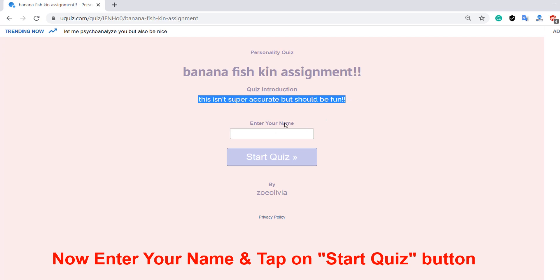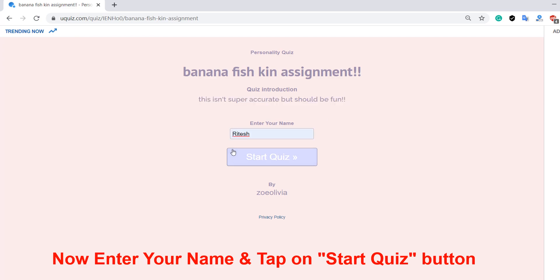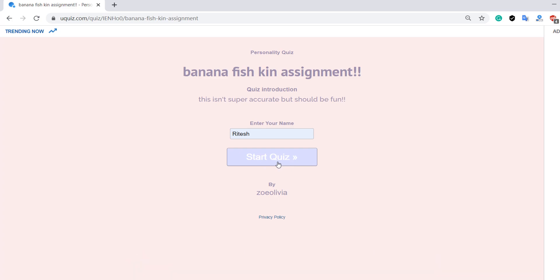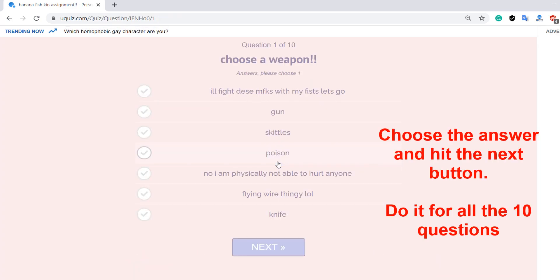Now enter your name and tap on the button. Choose the answer and hit the next button. Do it for all 10 questions.